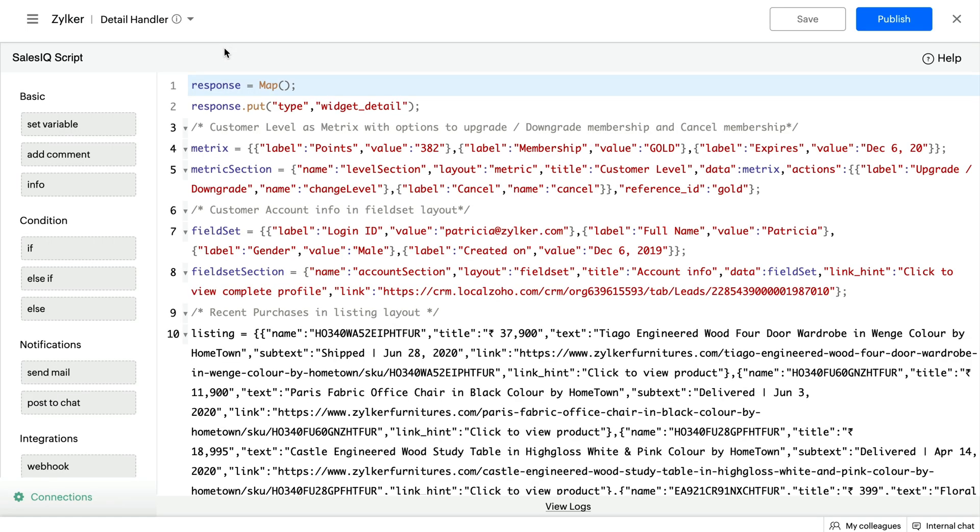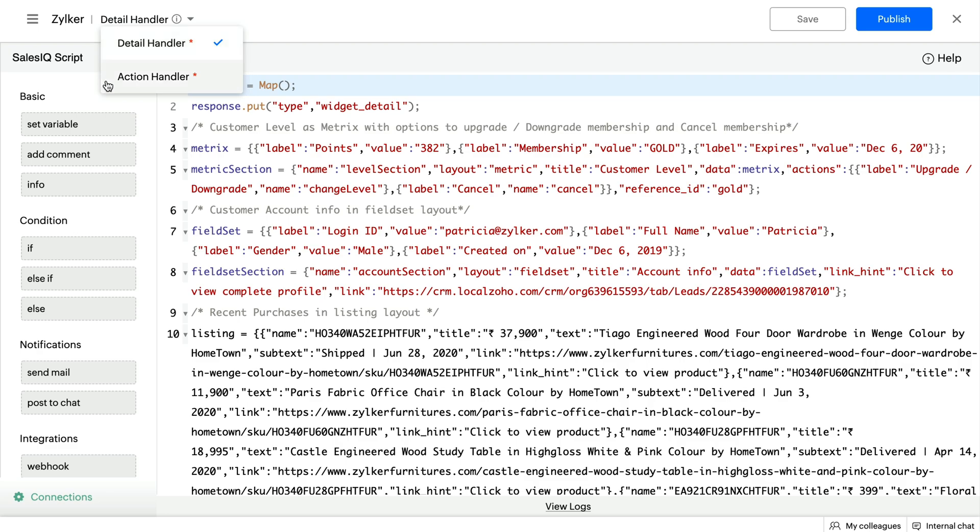The Widget Builder opens up and there are two handlers where you write the code to configure your widgets. Detail Handler can be used to configure the information that will be displayed when a widget is rendered and the Action Handler can be used to specify what happens when an action is done in a widget.